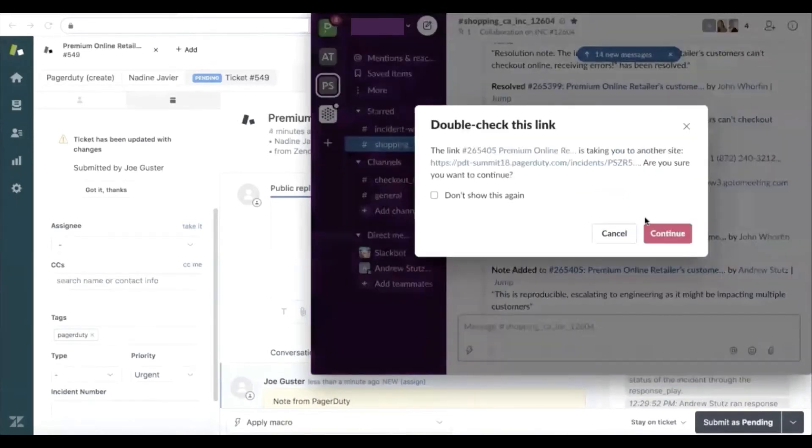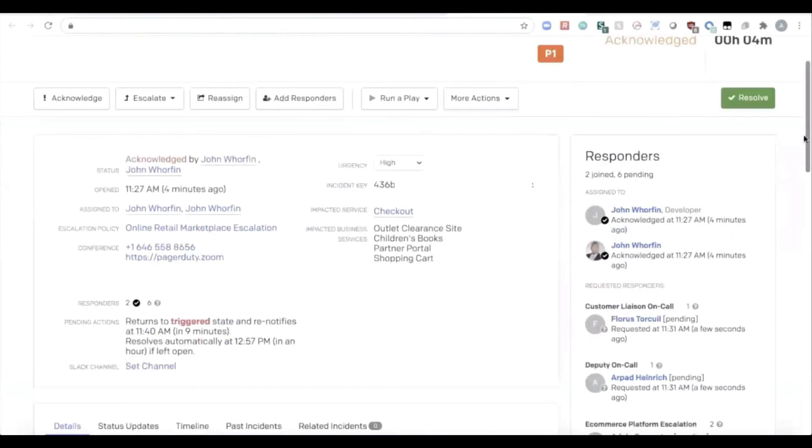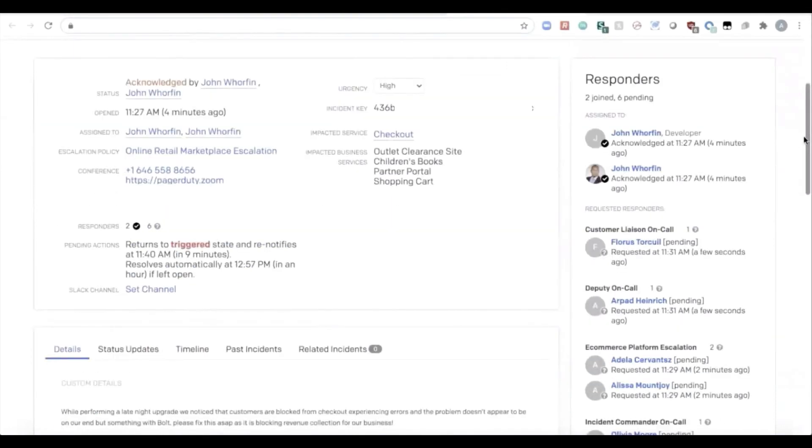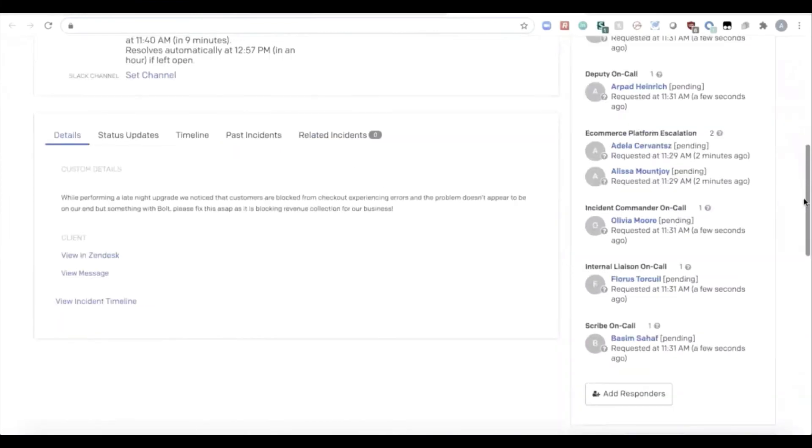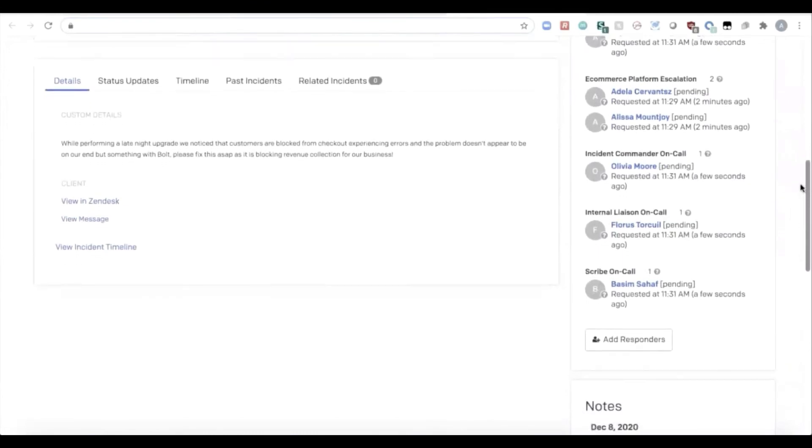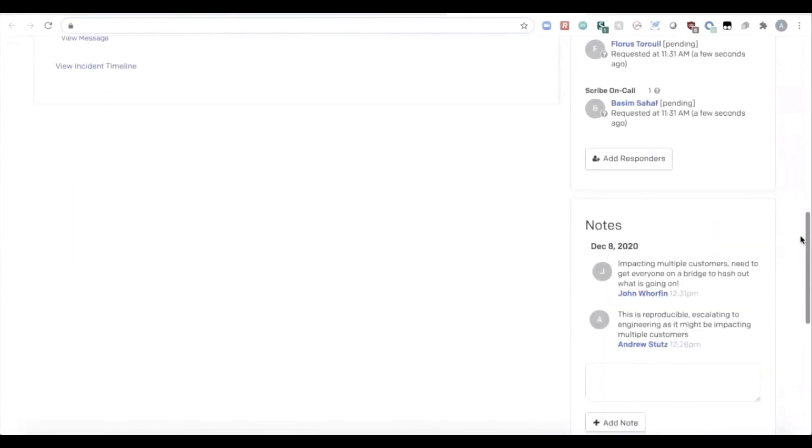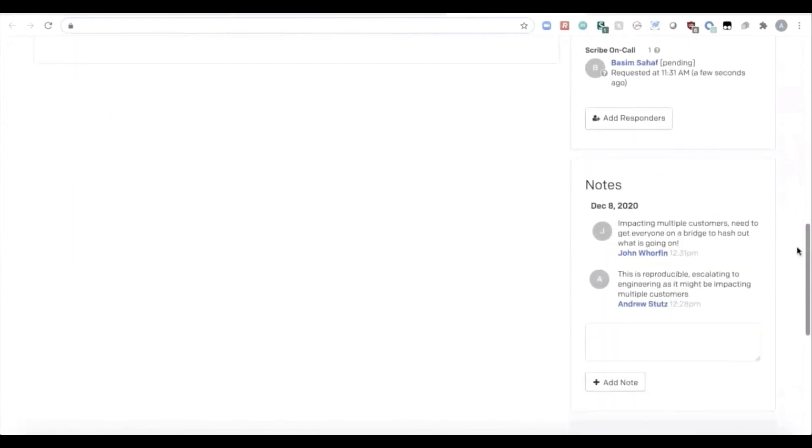While this is going on, everything is being tracked inside of PagerDuty. Inside of PagerDuty, we can see here's the incident. We can see that a conference bridge was kicked off. We can see who the responders are, who the customer liaison is on the call, who is engaged and escalated to from the customer service agent to the e-commerce platform team. You can see that there's an incident commander that's on that call, and all of the notes that were coming from both Zendesk as well as inside of Slack from engineering.